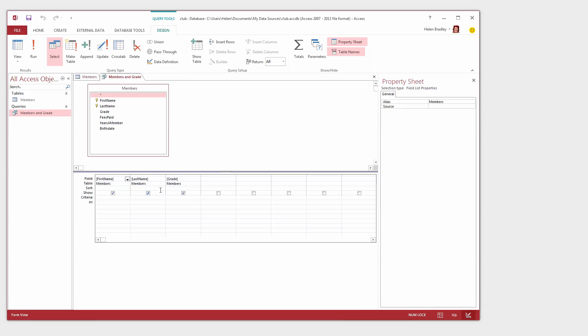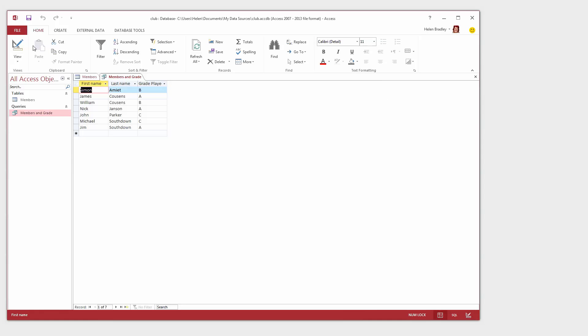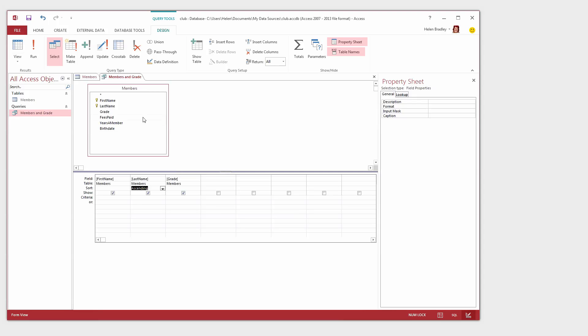For example, we could sort on last name. So let's sort on last name in ascending order. We've changed our query. Now let's run it by clicking Run. Now you'll see that the members are showing but they're also ordered in last name order. So you can edit your query once you've created it if you understand how to get into Design View and what Design View is actually showing you once you get there.